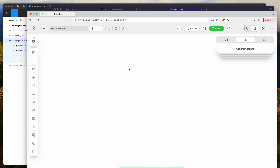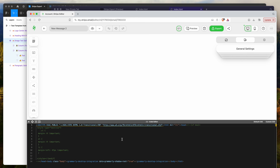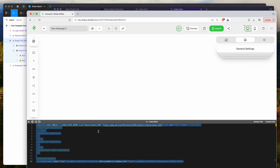Once that loads, you'll get the Stripo editor pop-up with a blank screen. Click on the little code icon up at the top — that's going to open up the code editor. We don't want any of the default code that's included, so select all of it.